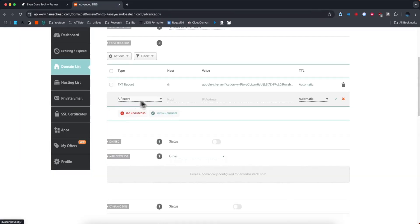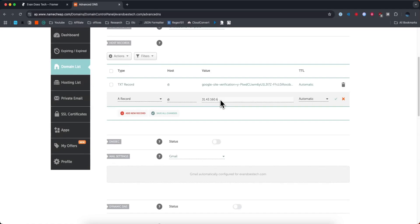We're going to enter an A record. For the host, it's going to be an at symbol, and for the value, we're going to paste that IP address we just copied and click on the green check mark.